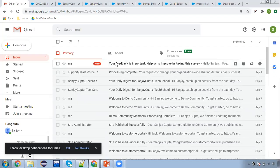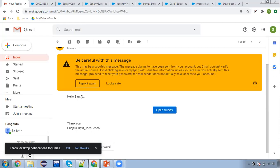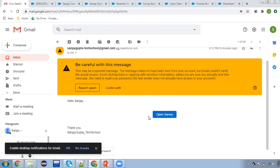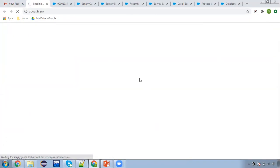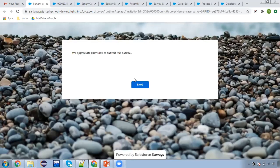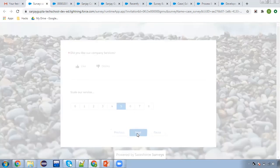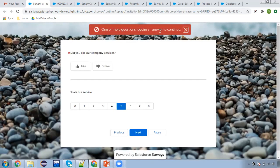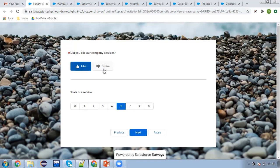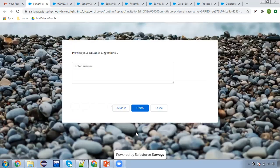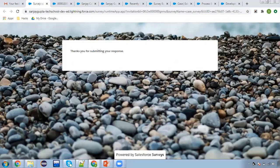Here you can see this mail is available. It is showing my name, organization details, and this is the link to open and fill the survey. I'm opening this. Clicking on next. Here you can see this is required — right now I'm not choosing like or dislike, I'm choosing only the scale option and clicking next. You can see: one or more questions required an answer to continue, so you need to choose like or dislike, then you can click next. Here I'm typing 'test' and clicking on finish. This is the finish screen — the response is submitted.